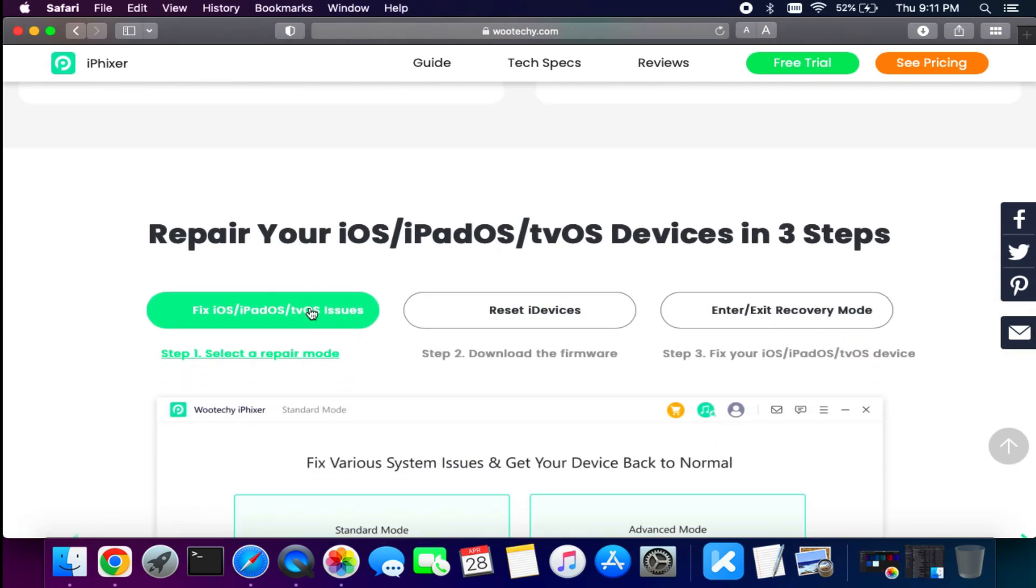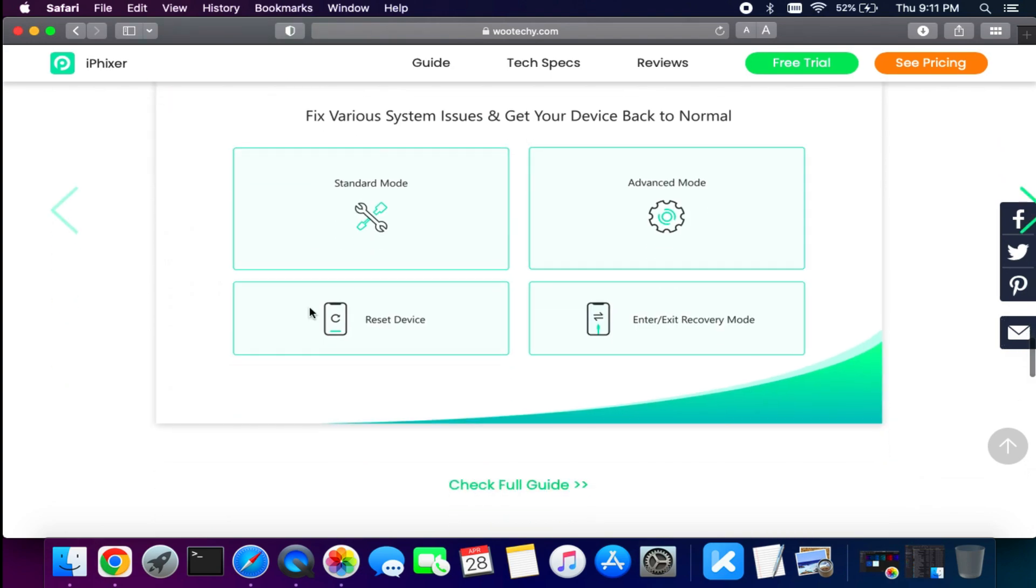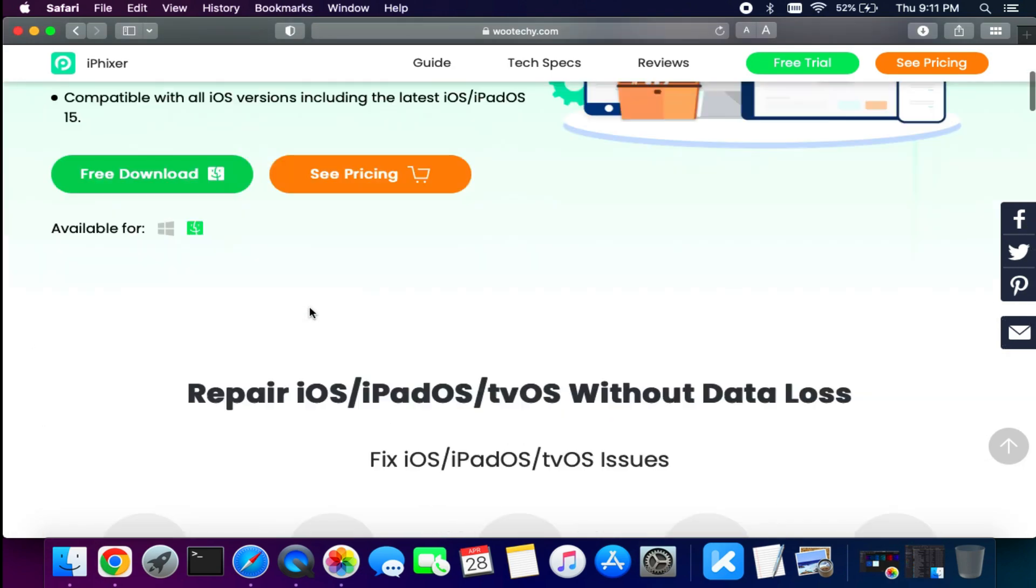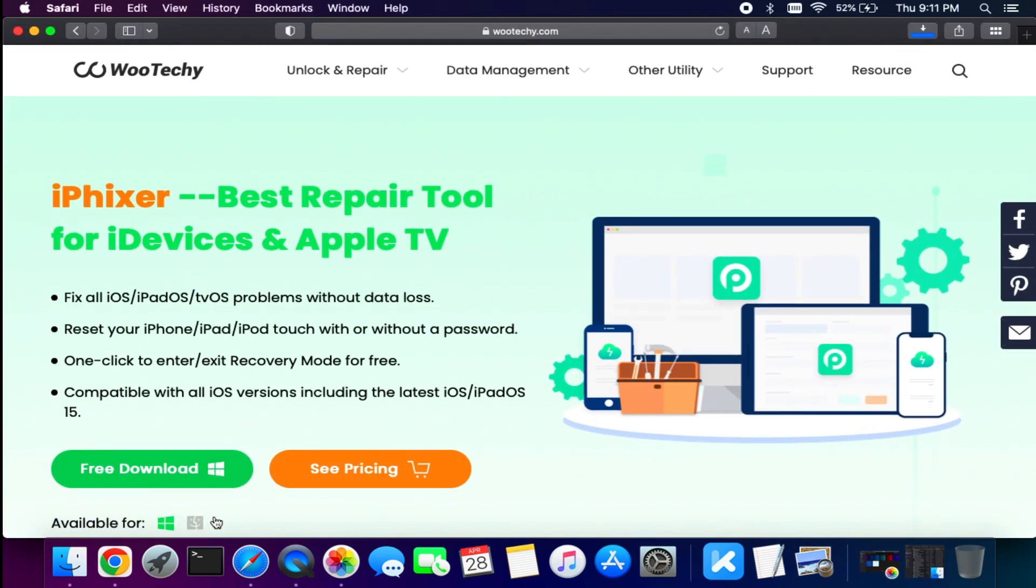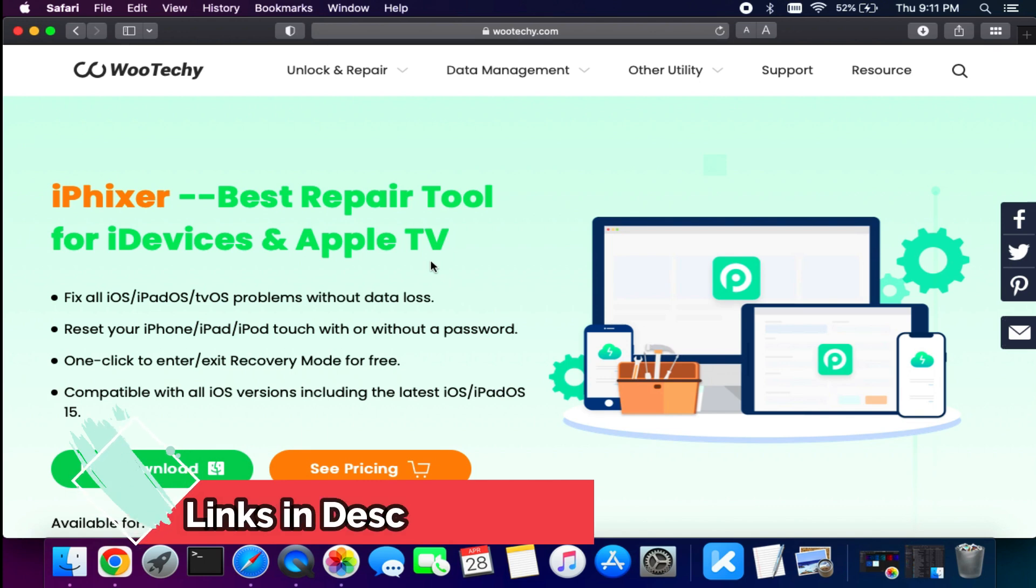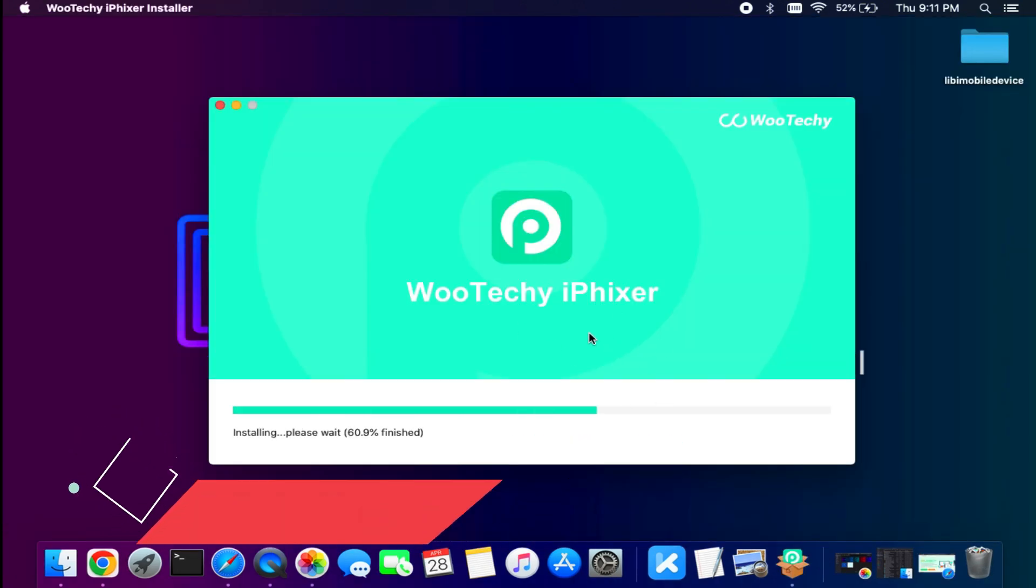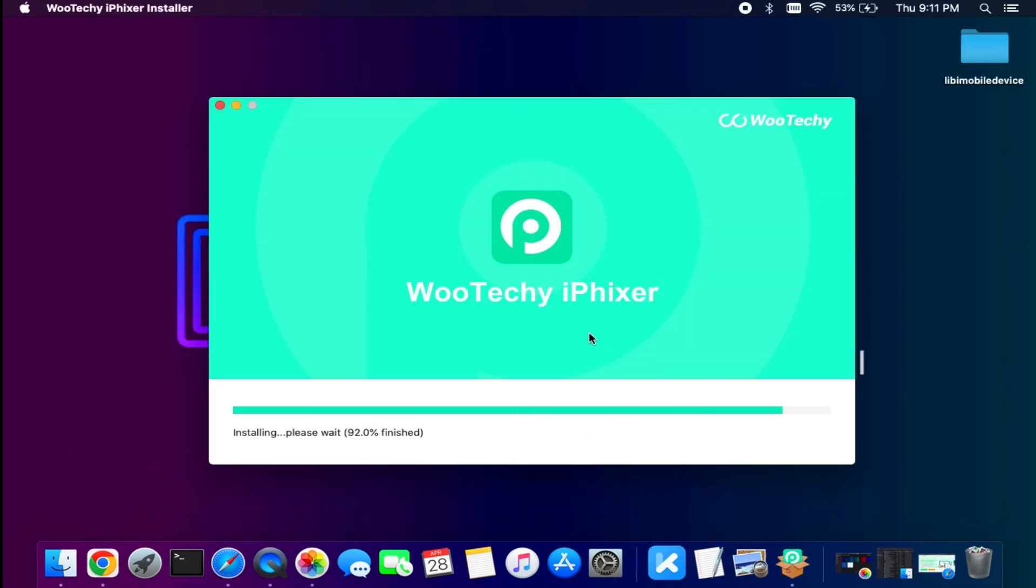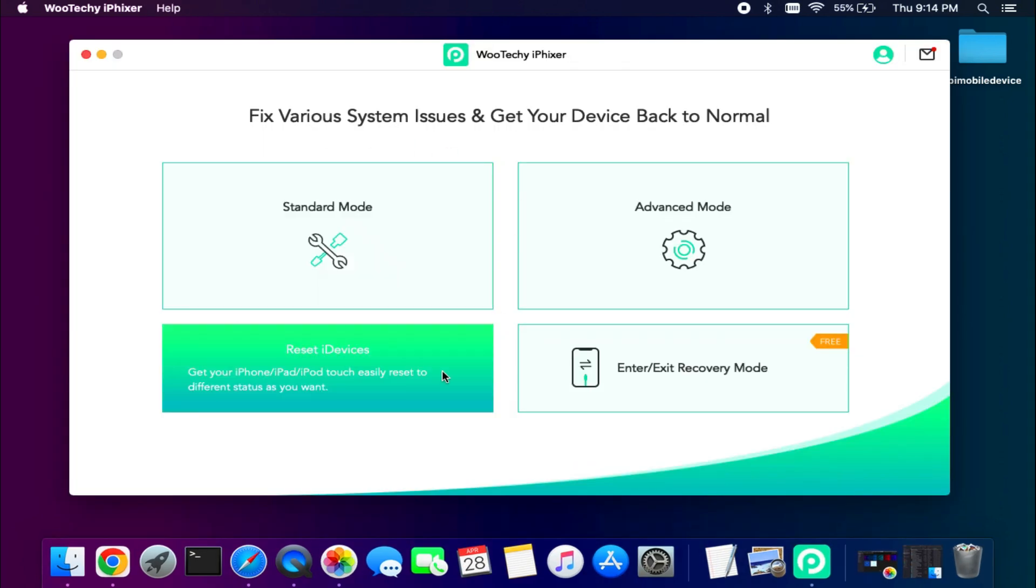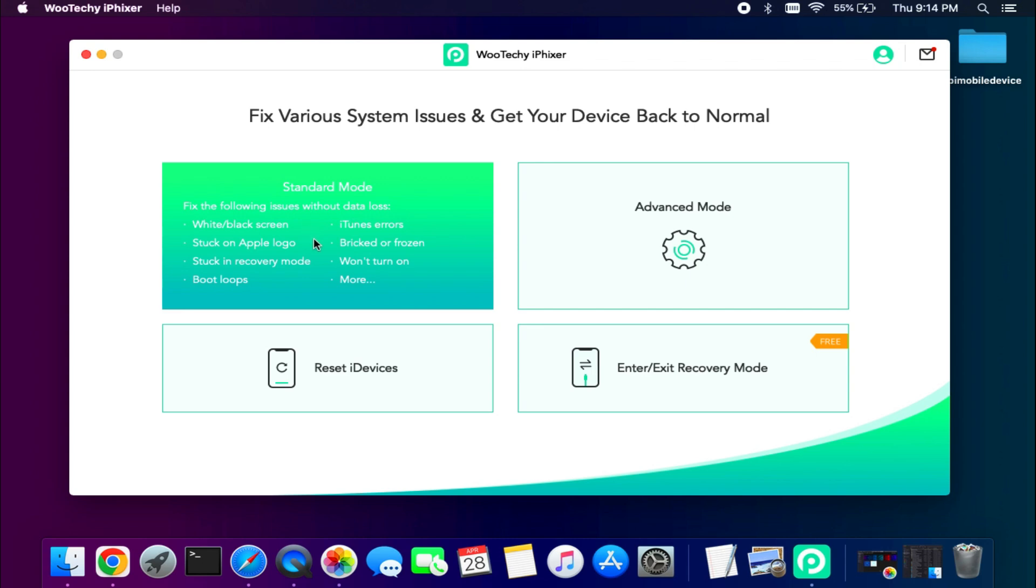Or other issues with your i-device, you can easily fix it with this tool. So you can check out the description link for the complete information. Now you need to download the tool. After the download simply install it on your system. Once you have installed, just open it.